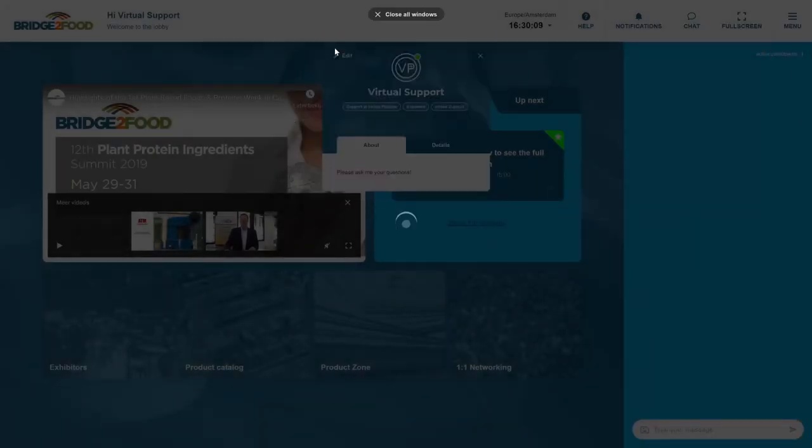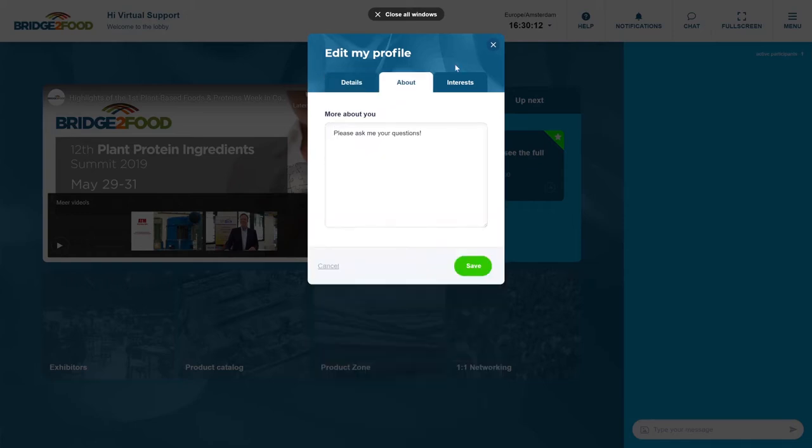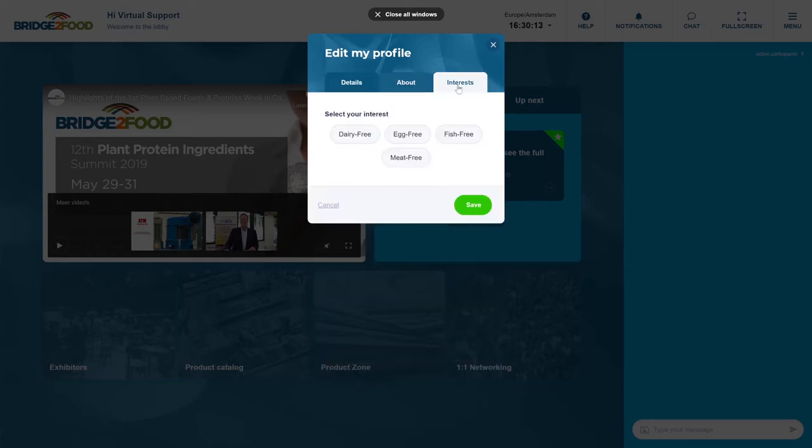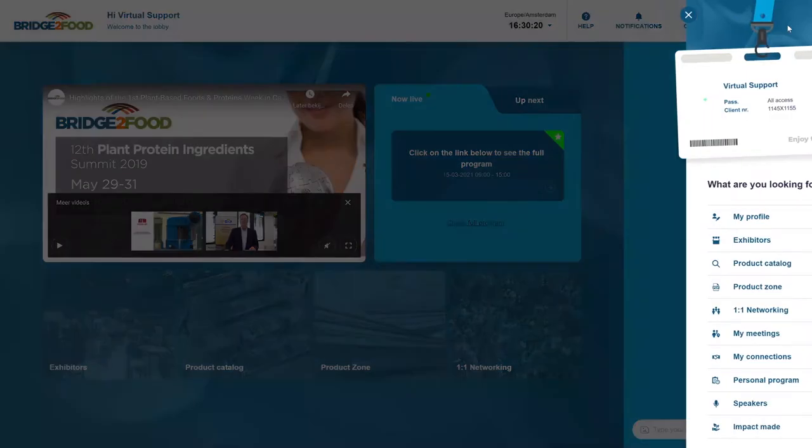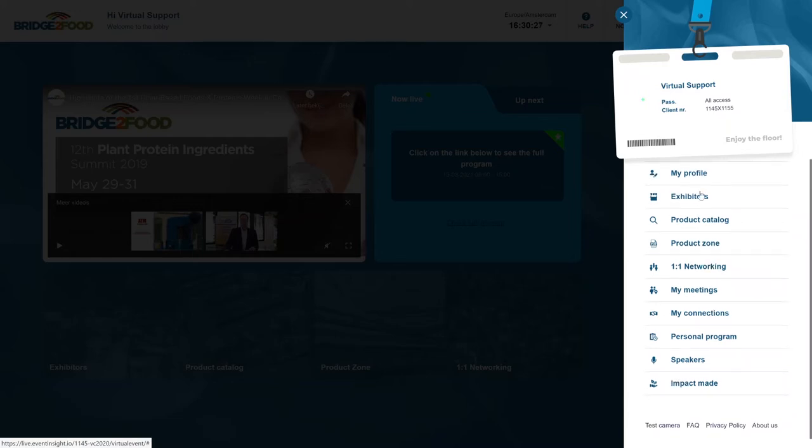Here you will be able to edit your name, your biography and also your interests based on which you would be matched during the event. Of course here you can also have a more elaborate possibility to see what is all available: the exhibitors and the companies, the product catalog, product zone and the networking.